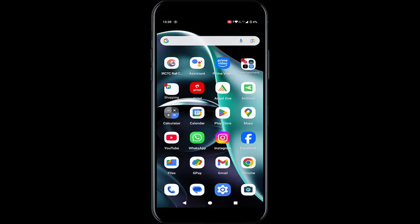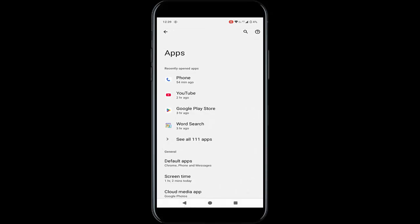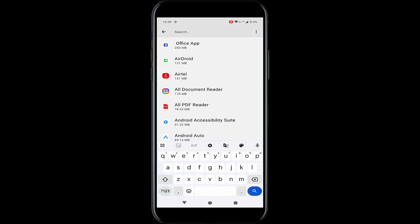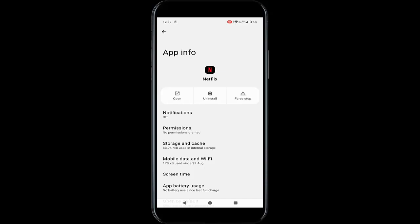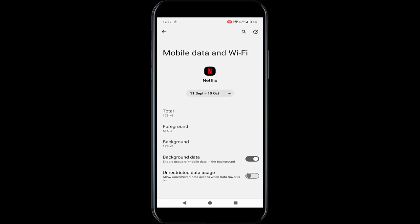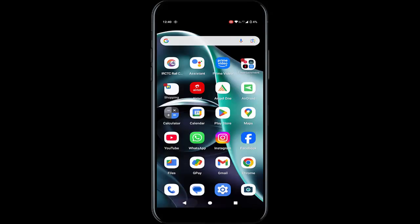The third method: allow Netflix to run in the background. Go to Phone Settings, go to Apps, go to All Apps, search for the Netflix app and open it. Tap on the Mobile Data and Wi-Fi option, enable Background Data and enable the Unrestricted Data Usage option. Enable both options, go back, and restart the device.